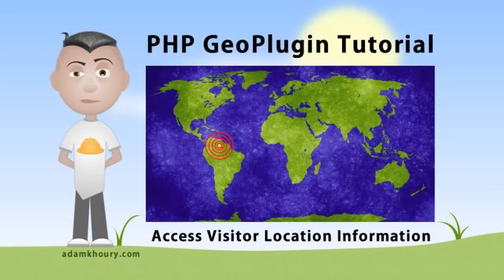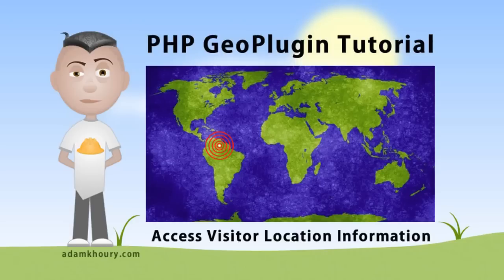Hey there. Let's demonstrate how quick and easy it is to use Geo plugin for automatic detection of user location data like city, country, longitude, latitude and more.